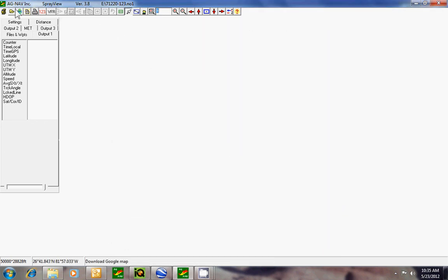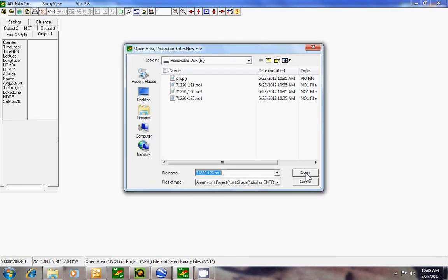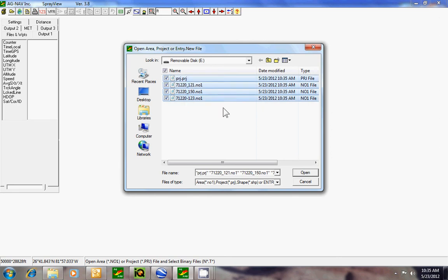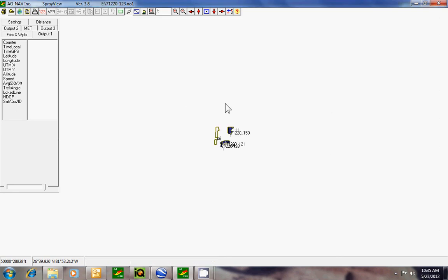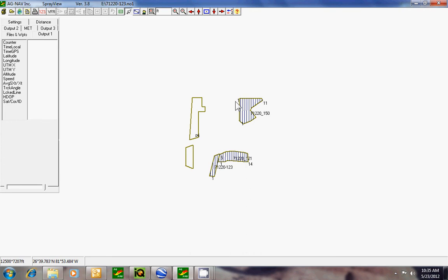If I want to open them up just to check, I'll click on the Open Folder, select all the files, and open. Here are my spray polygons with the project.